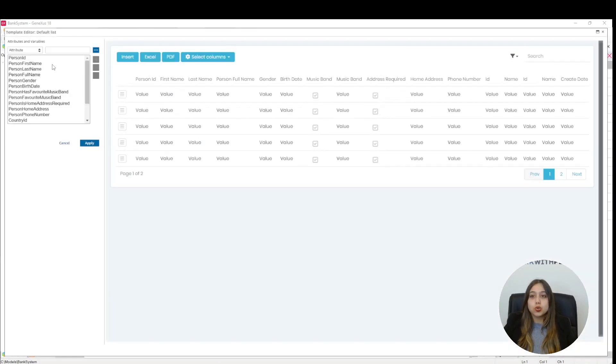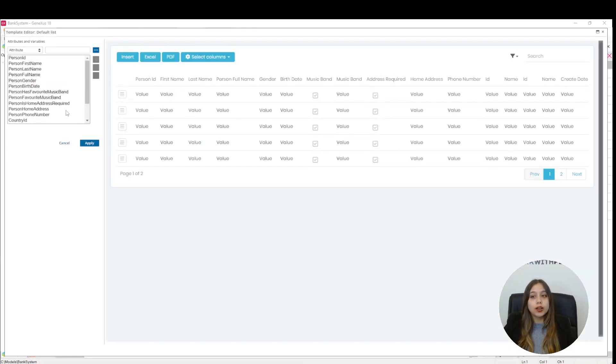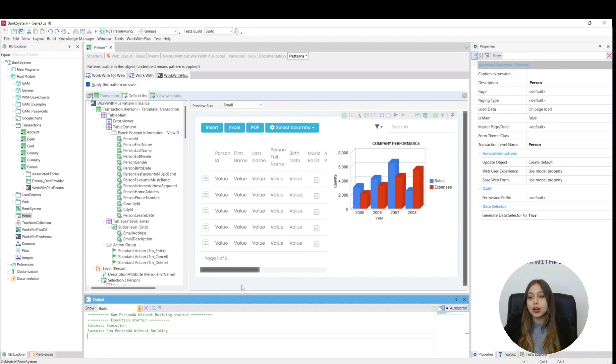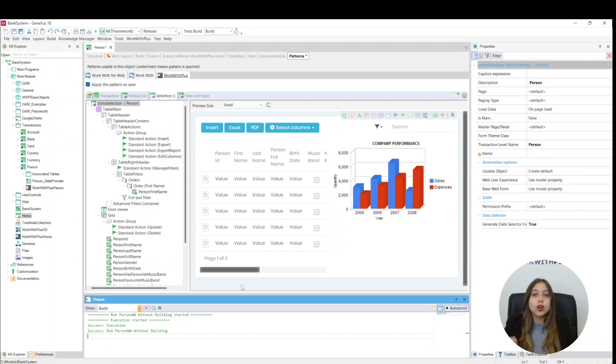It asks us what attributes we want to place. Since we want everything to be there, we click Apply. We wait a bit, and another list is generated.